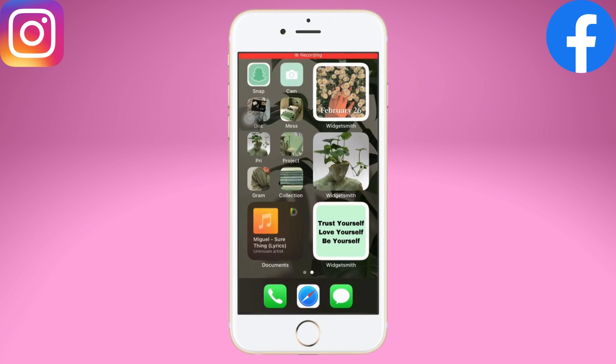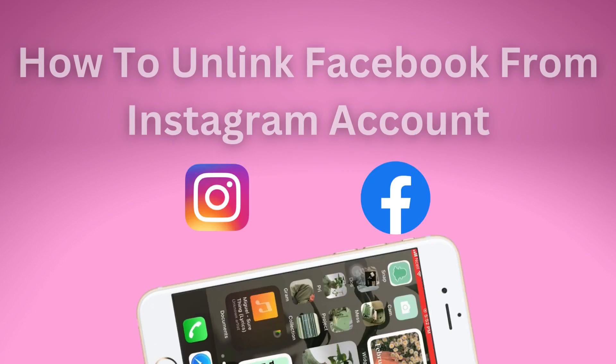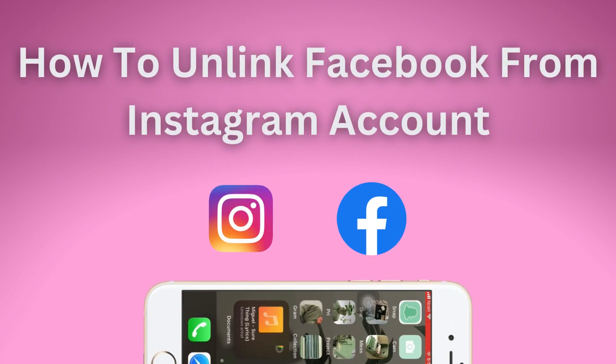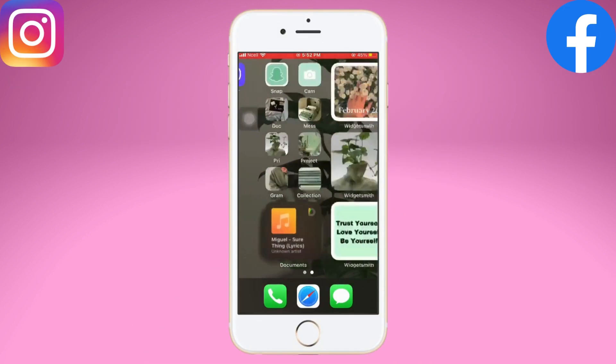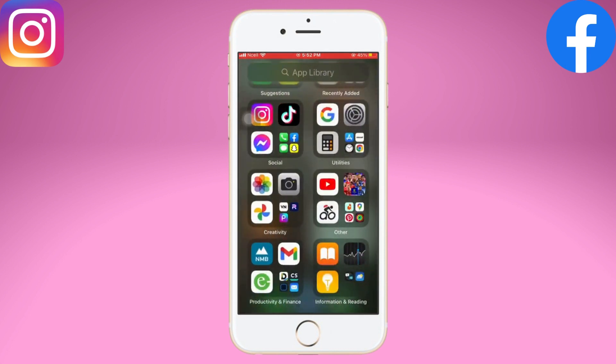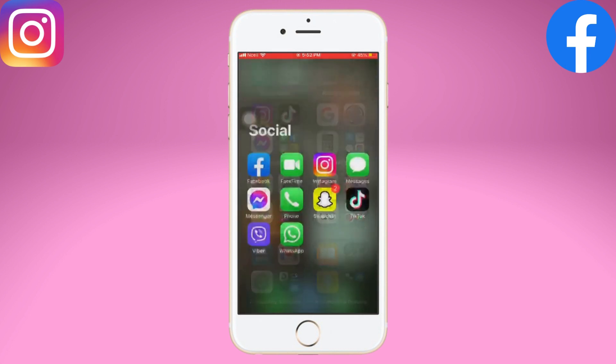Hello everyone, welcome to Login Giants. In this video we'll learn how to unlink Facebook from Instagram. Without any further ado, let's get into the video. Open up the Instagram app on your mobile device and go to your profile.